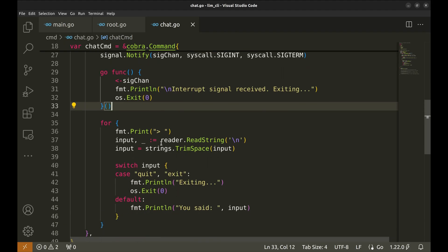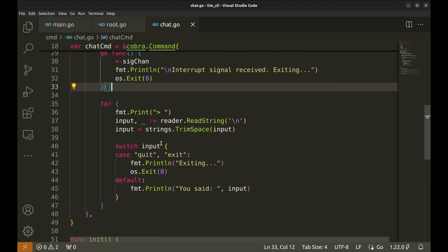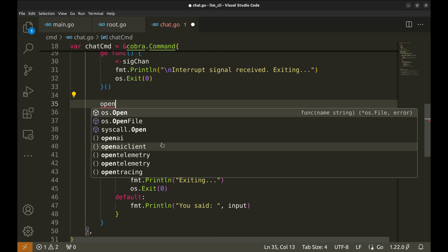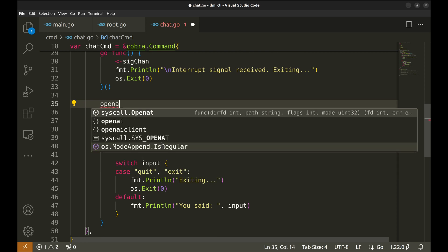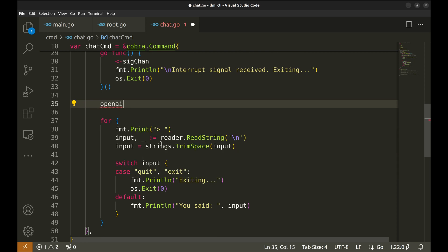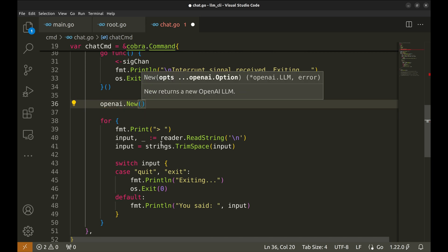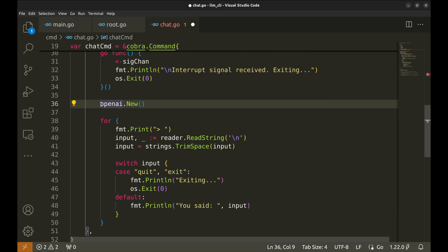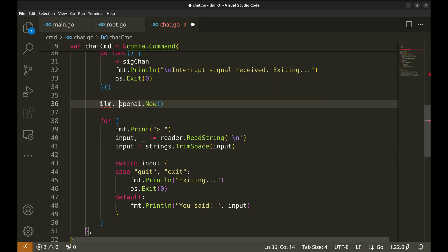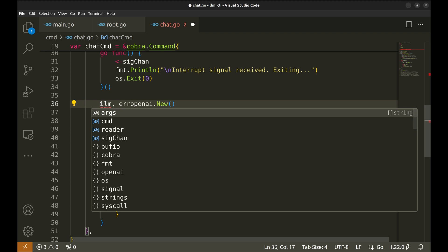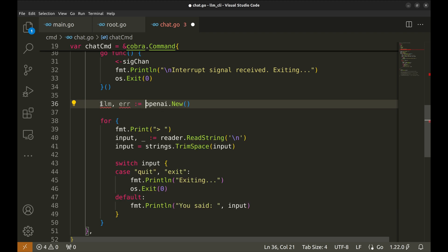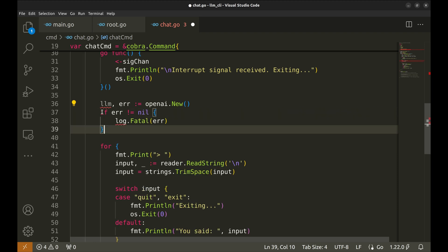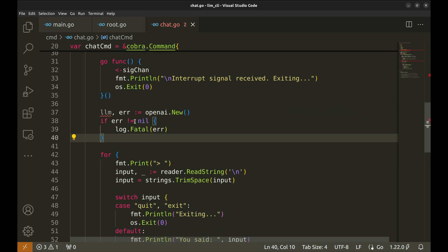Now our chatbot is ready, but it does not use LLM yet. Let's integrate Langchain Go. This initializes a new instance of an LLM client from OpenAI. The new function returns an LLM object and an error. Let's receive these and handle the error.